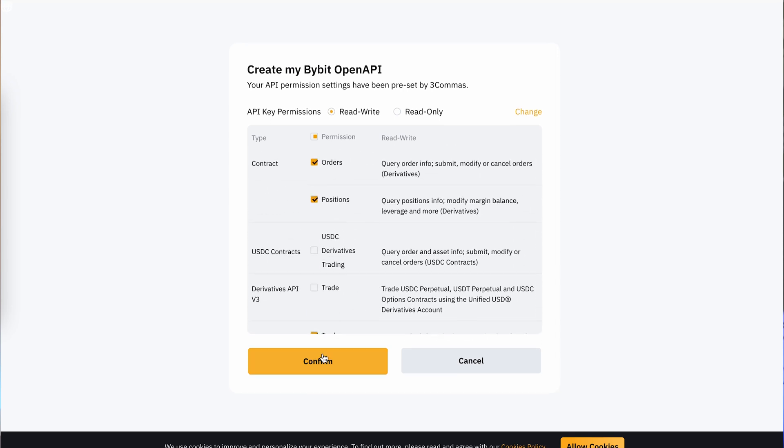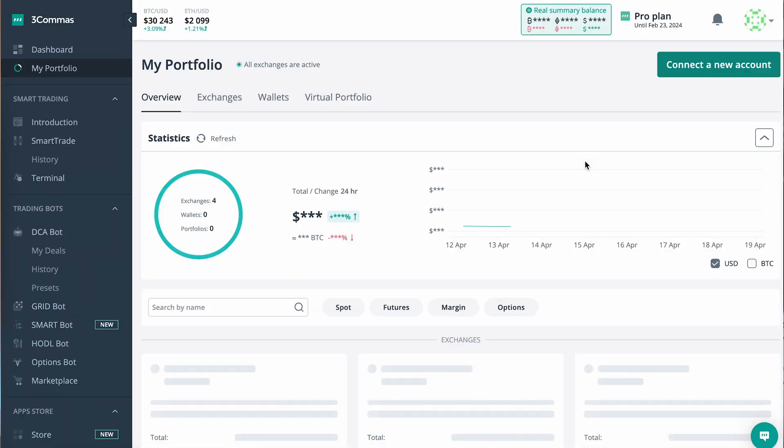FastConnect allows FreeCommerce traders to automatically generate and bind API keys without having to manually enter them. IP whitelisting, part of the FastConnect service, means any trade requests sent to an exchange account from outside FreeCommerce's official IP addresses will be declined. FastConnect is available for Bybit, Gate.io, Binance, OKEx and Deribit customers.